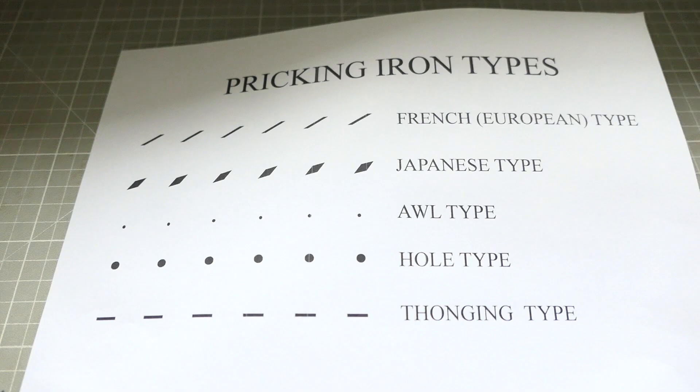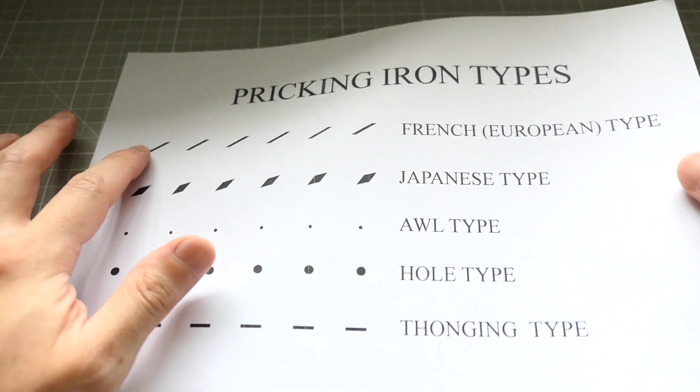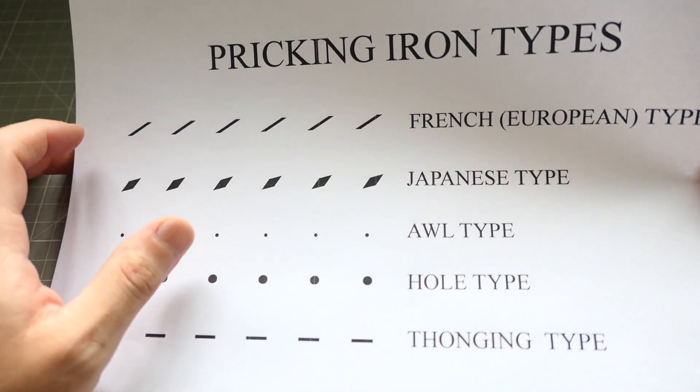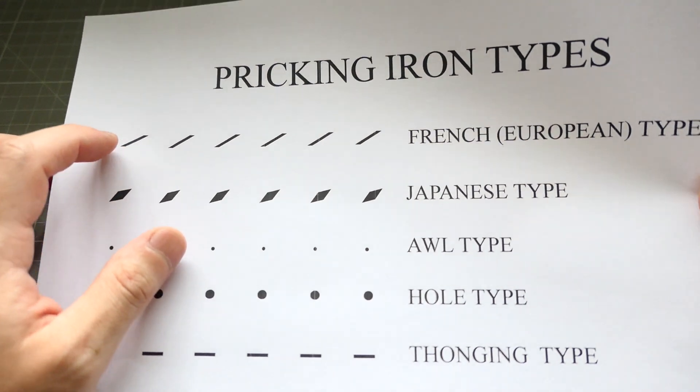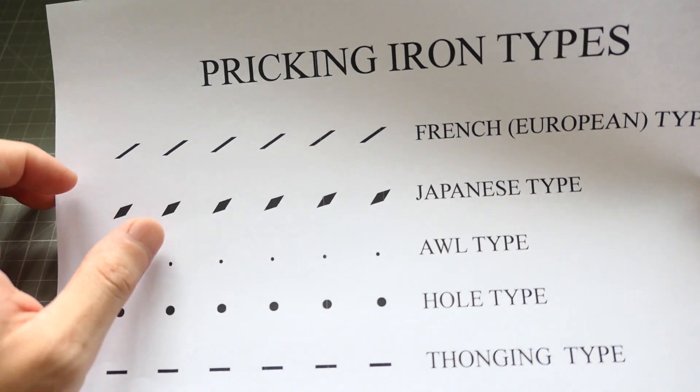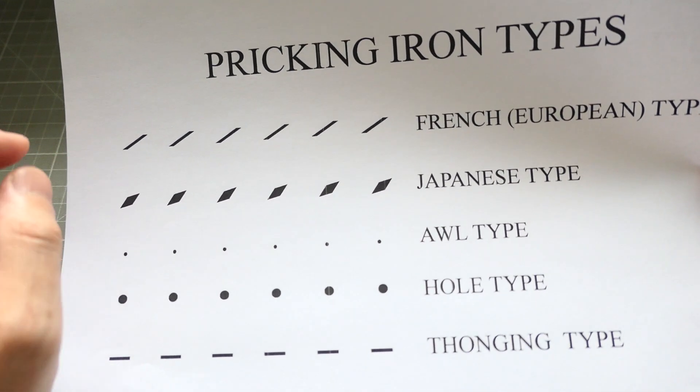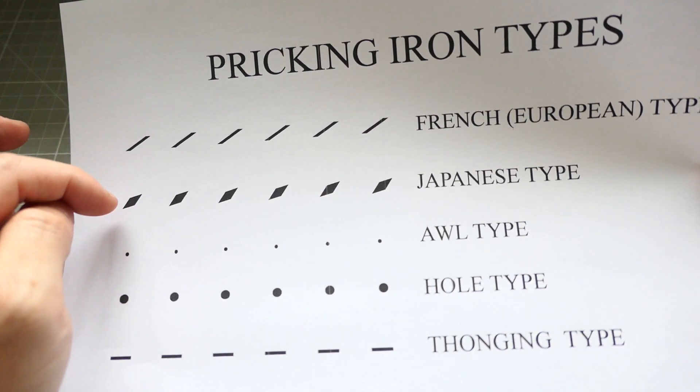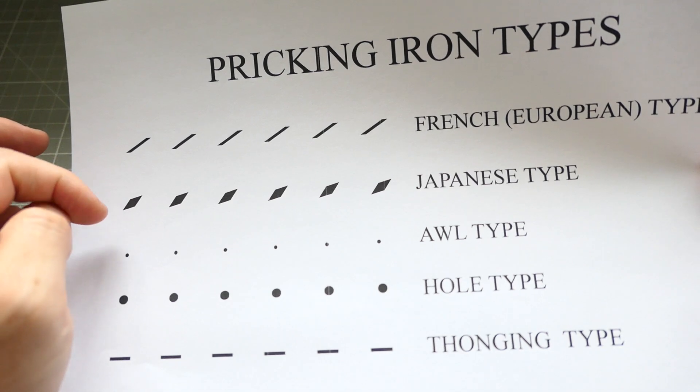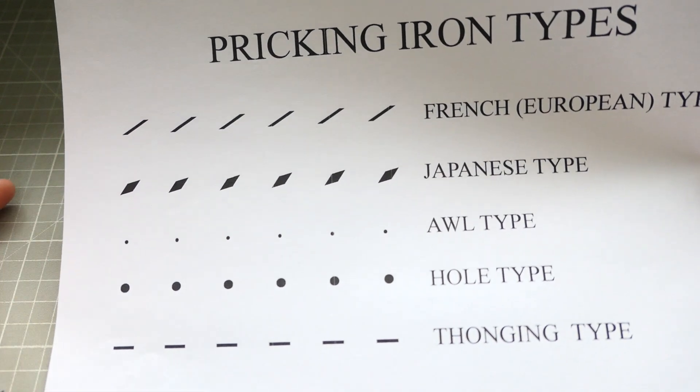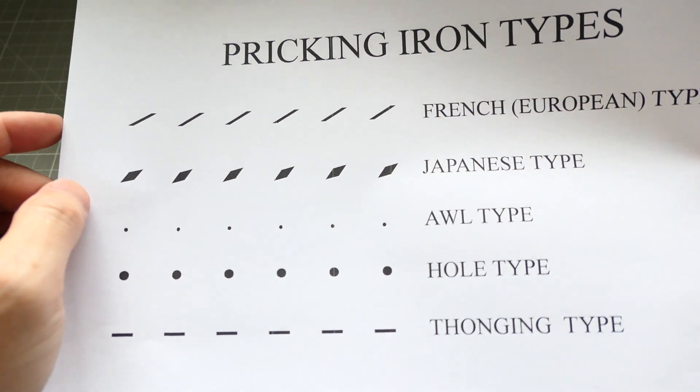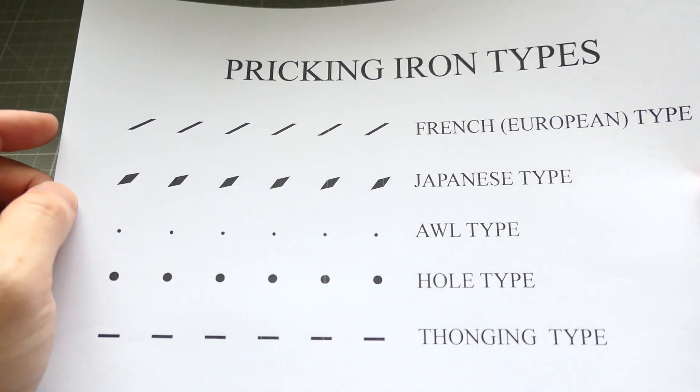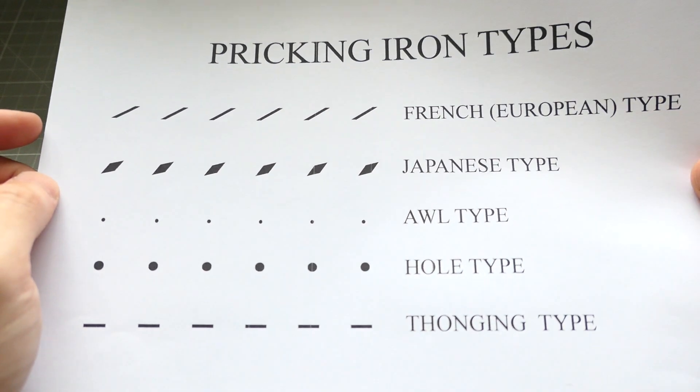If you buy European style pricking iron, you will have more of a slit. The holes are, it's not really a hole, it's a slit. This is more like a diamond hole and it's not so diamond shape as well. Sometimes it can be like the rice grain look. This is more slit, but it really helps in how the stitch looks.